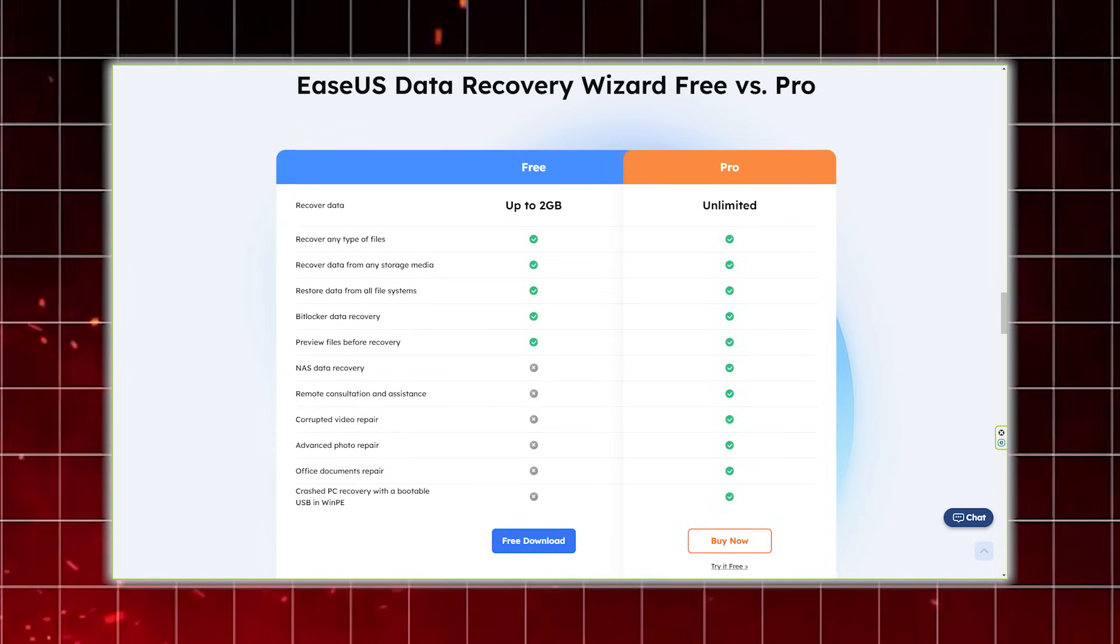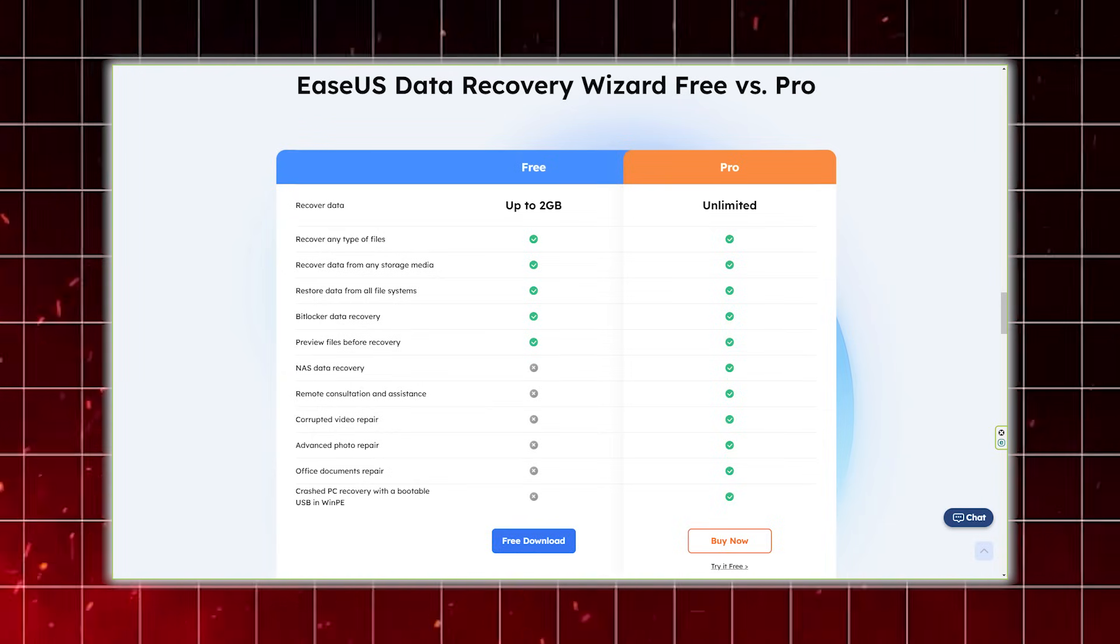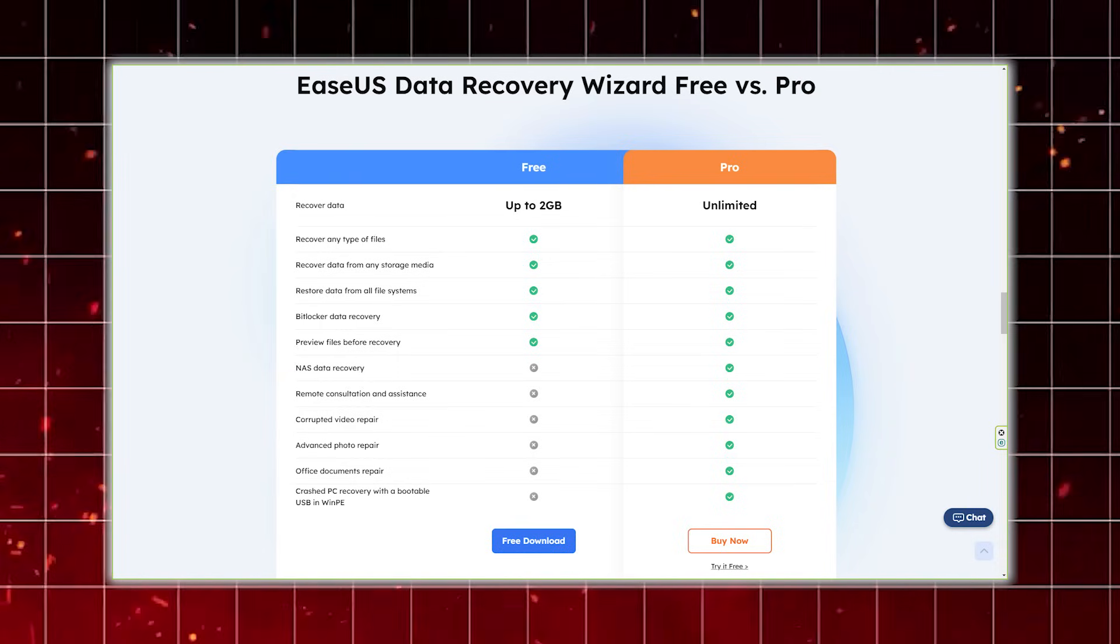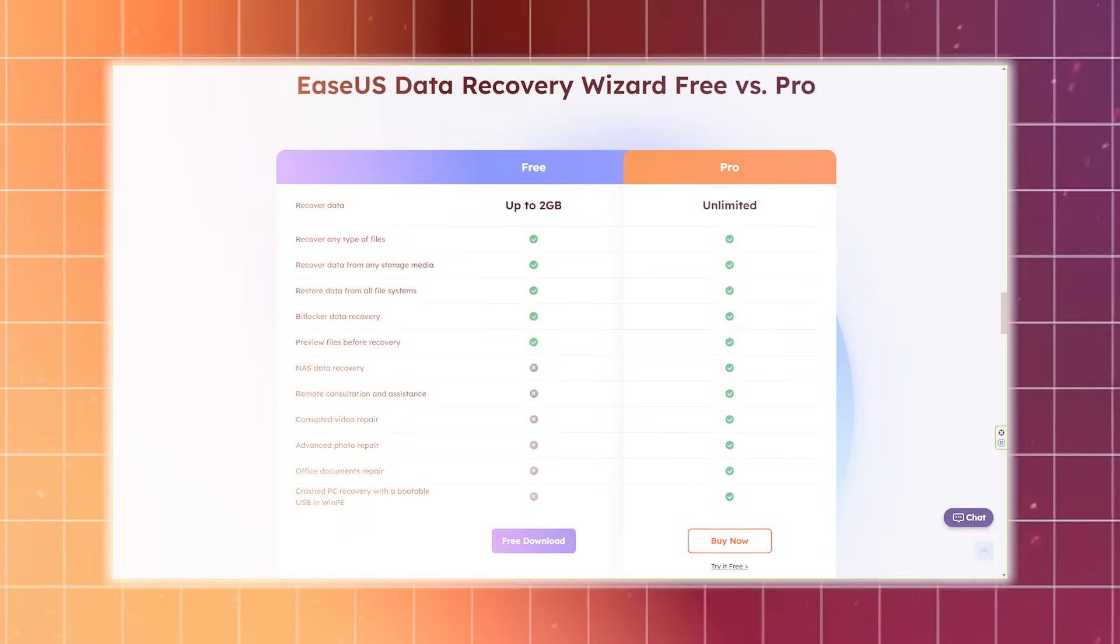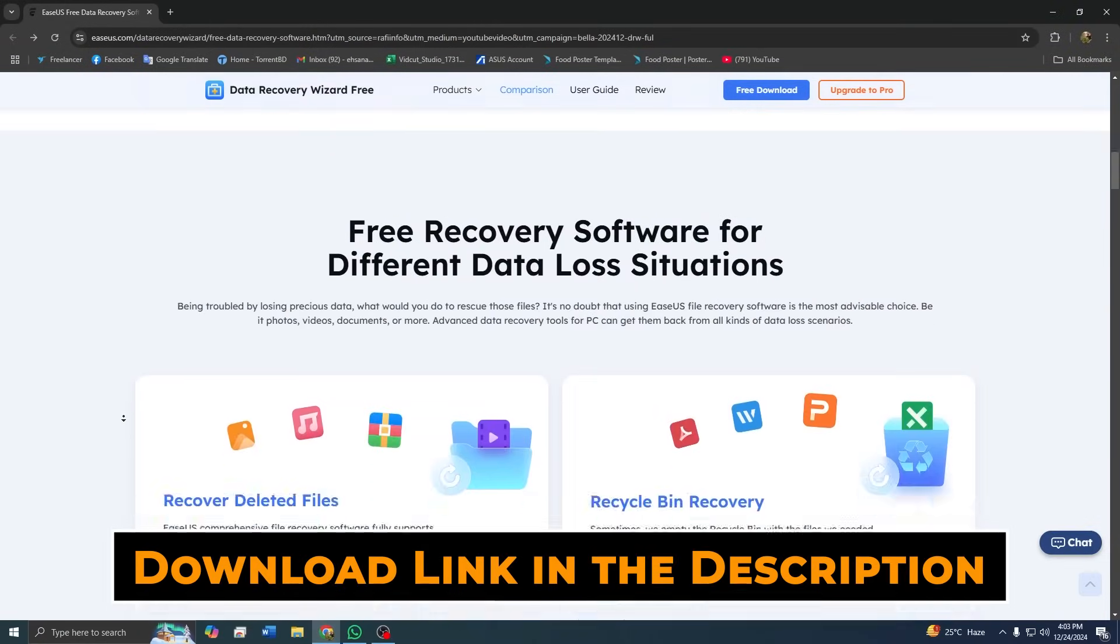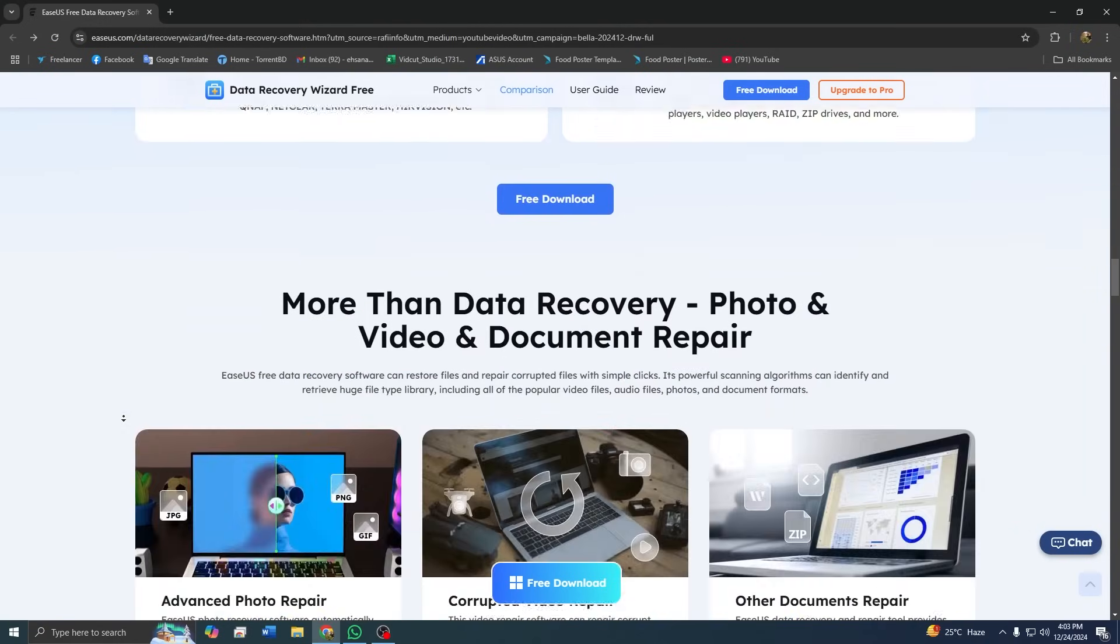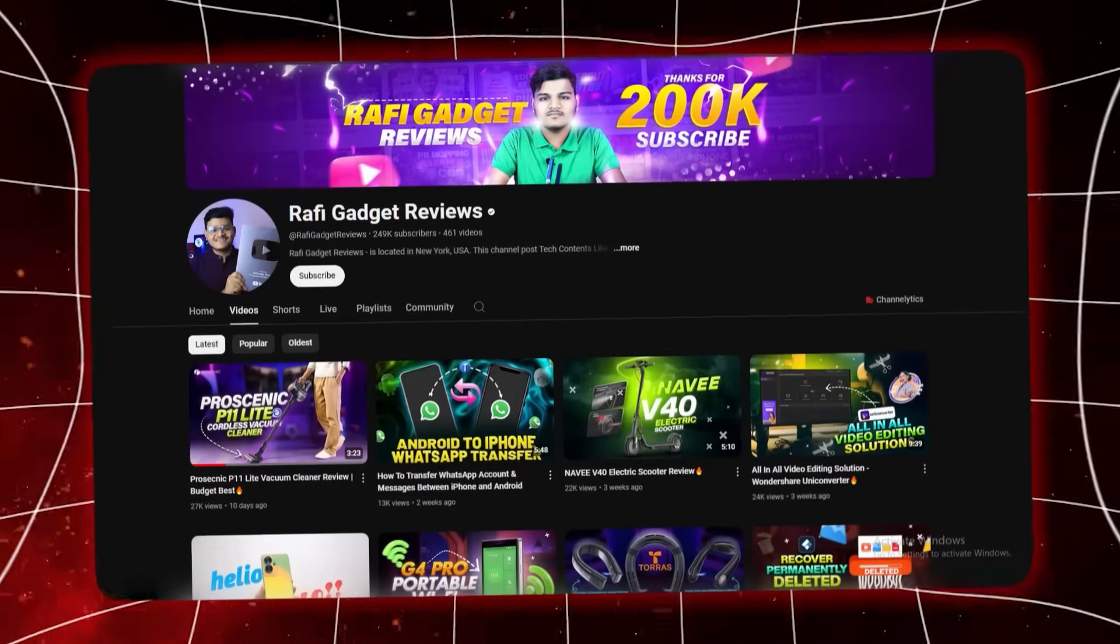Finally, we took a closer look at the premium version, which offers unlimited recovery, advanced filtering options, and access to dedicated technical support. If you are ready to try it for yourself, the download link is in the description below. Don't wait until it's too late. Protect your data today. Thank you for watching Rafi Gadget Reviews.